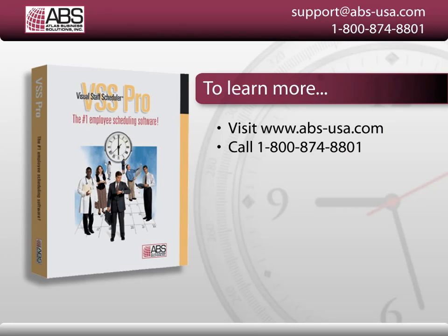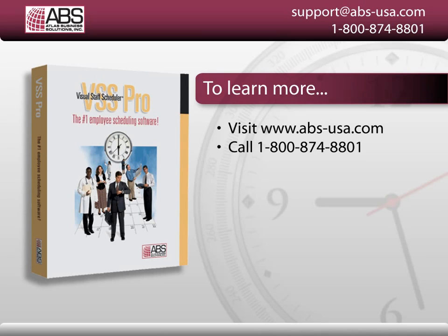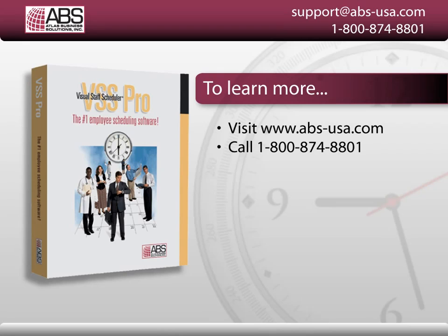If you do have any questions you can email us at support@abs-usa.com. If you have an evaluation copy of VSS or if you're using an older version, you can contact our sales team at 1-800-874-8801 or visit our website at www.abs-usa.com. Thank you very much.